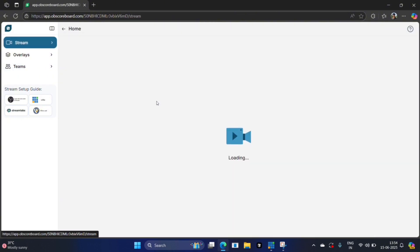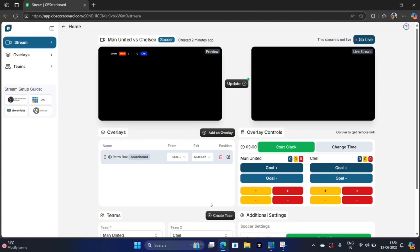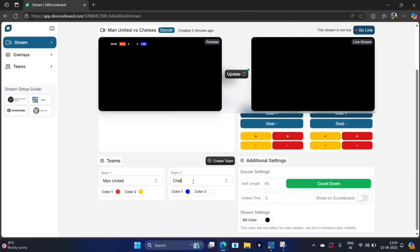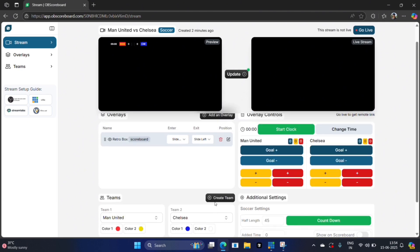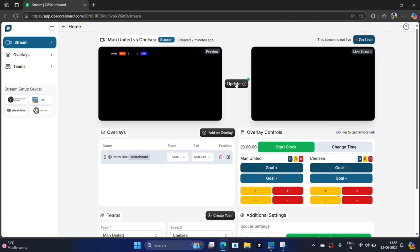I'm going to go back to the stream and you can see here now when you type in Chelsea you can select it there and the teams will be filled out automatically. Next I'm going to click update so it appears on my live stream, then I'm going to click go live so we can get a link to our stream.